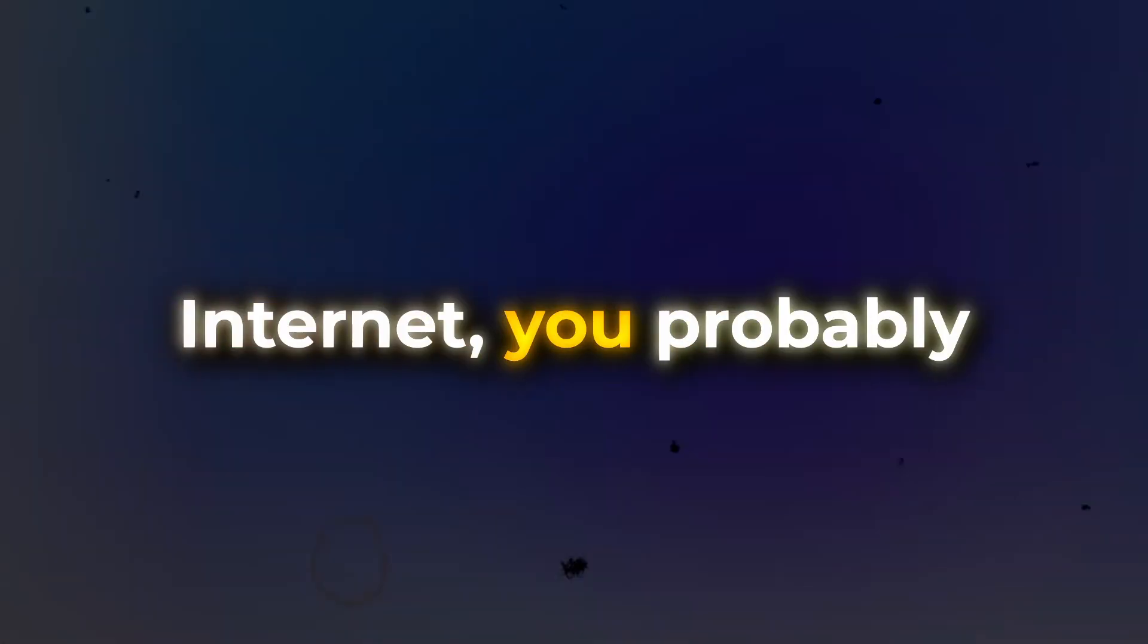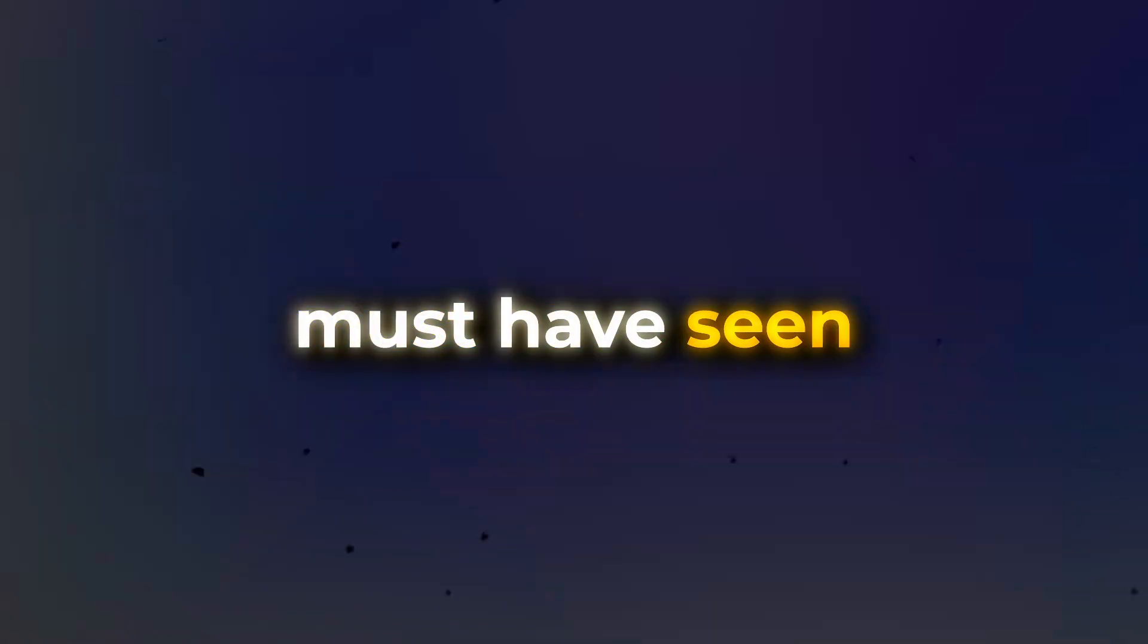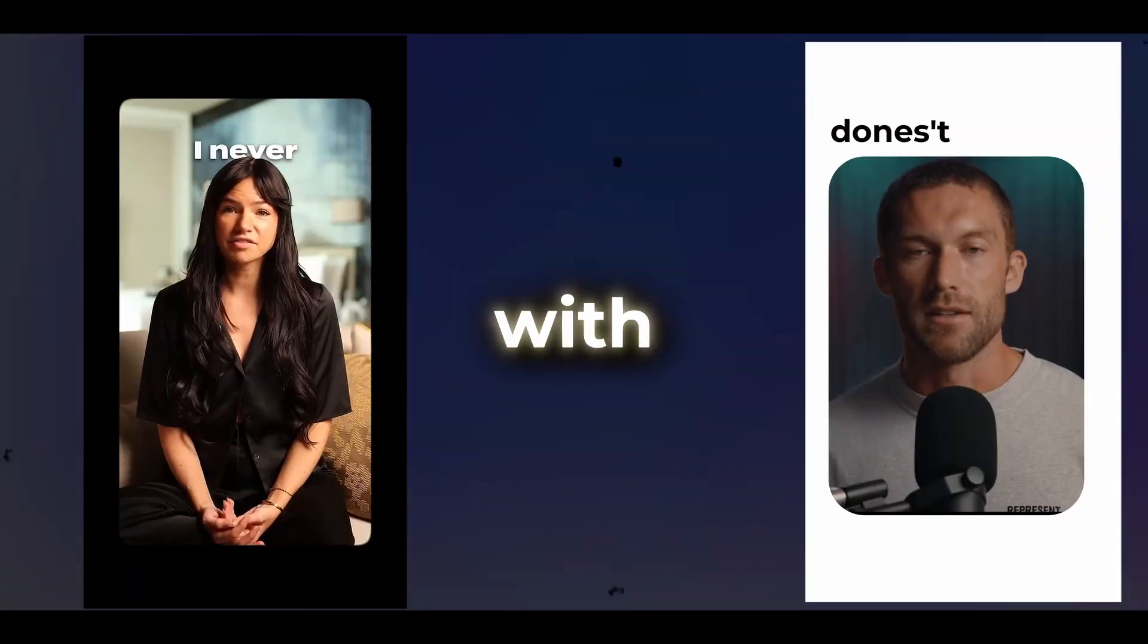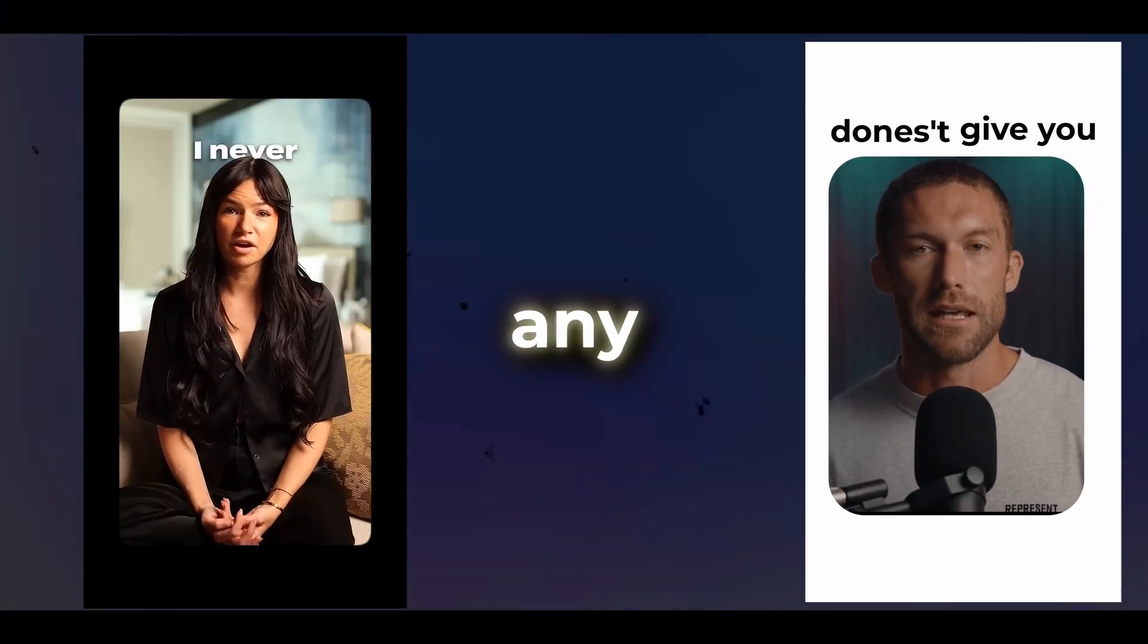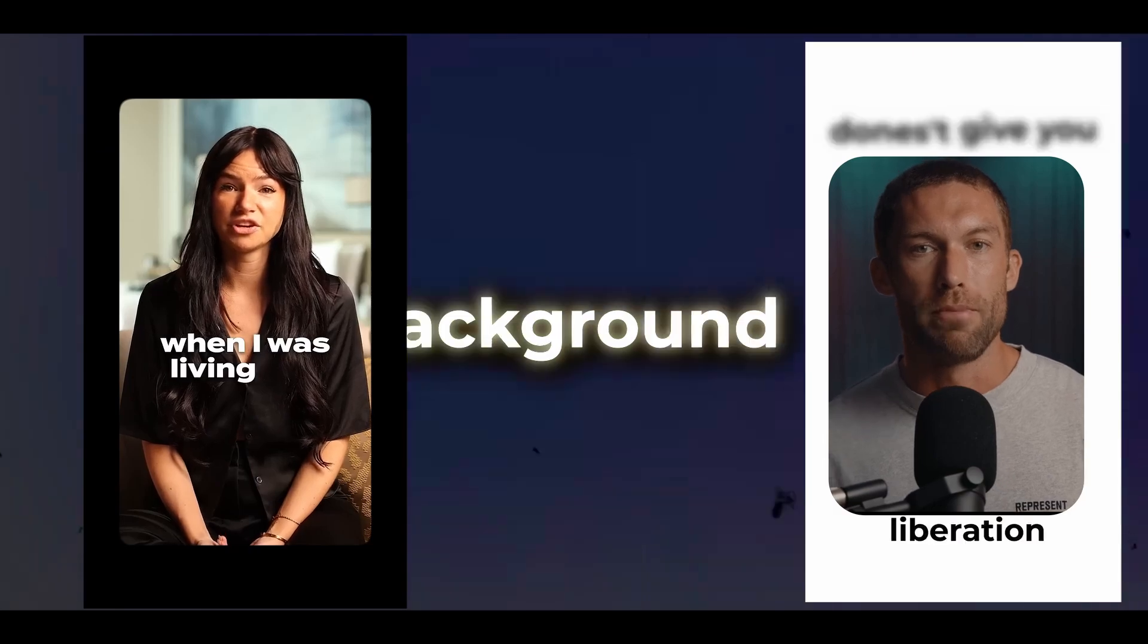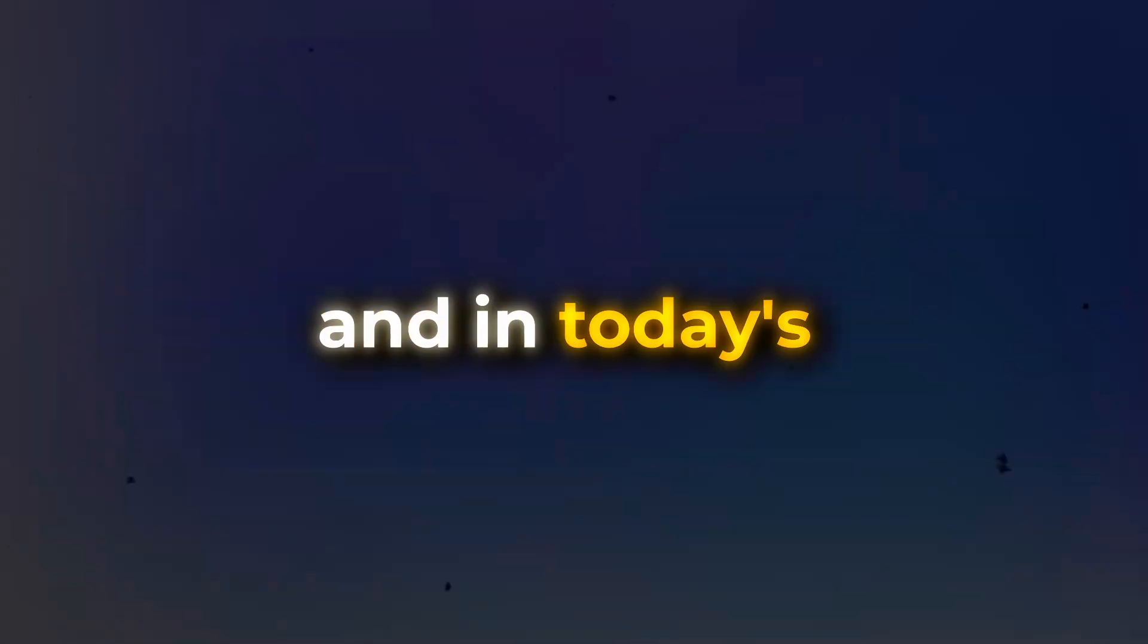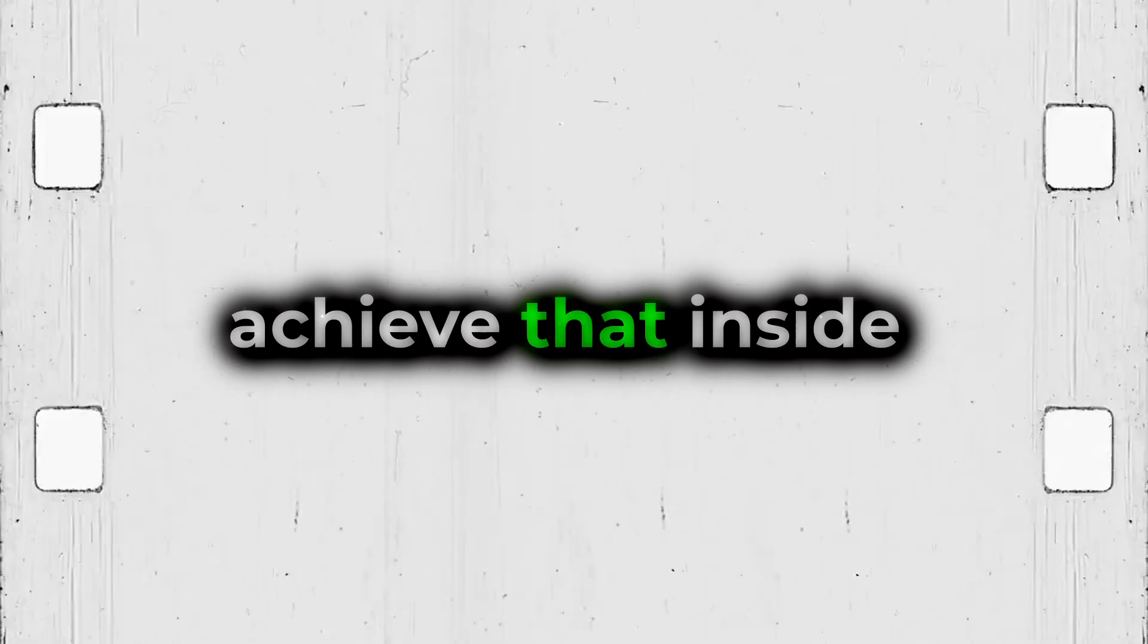If you have been using the internet you probably must have seen a video with a dark or white or any color of background. In today's video I'm going to show you how you can achieve that inside DaVinci Resolve.